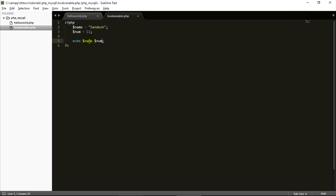Once again, to declare a variable in PHP: use the dollar sign, the variable name, the equals sign as the assignment operator, and the value. The string 'name' is written in quotes. In PHP you don't need to specify the data type like int, string, or char, because PHP automatically identifies what the data type is.